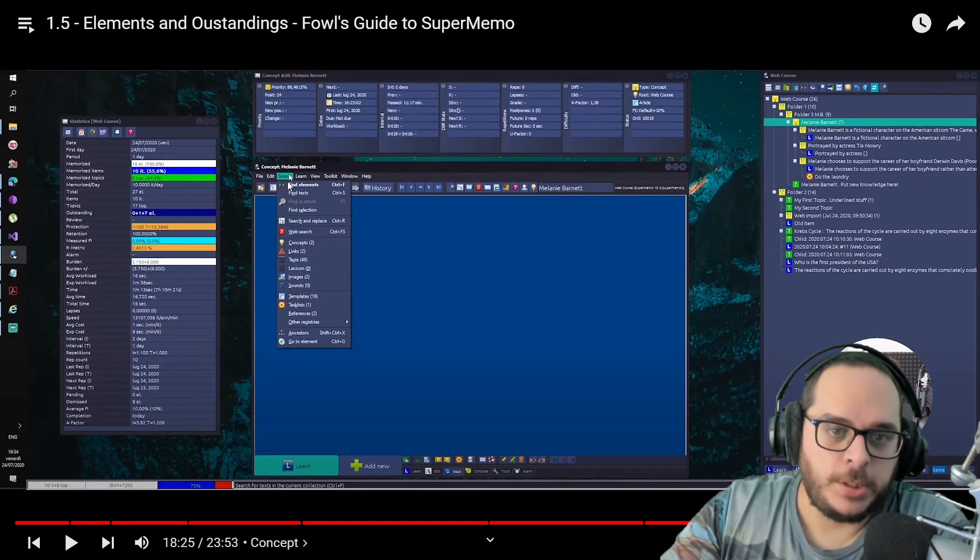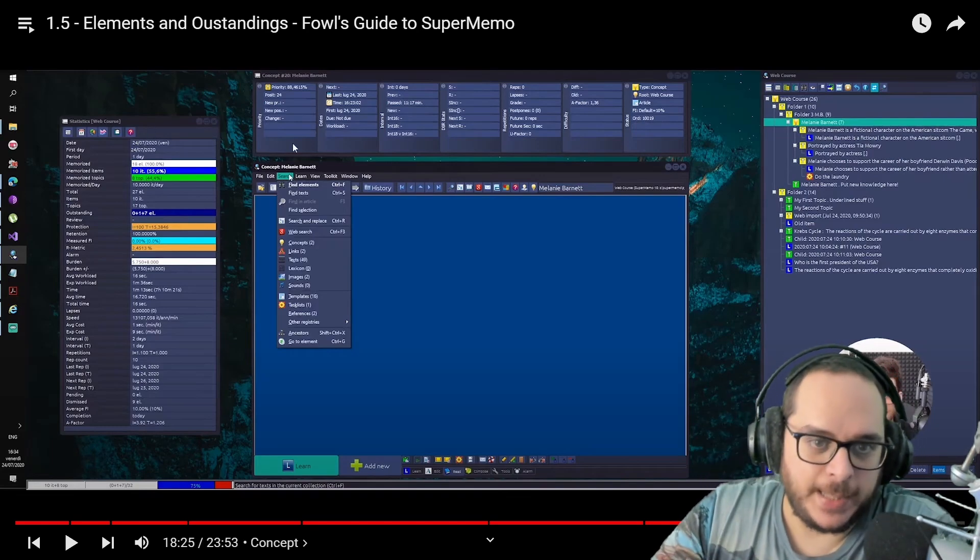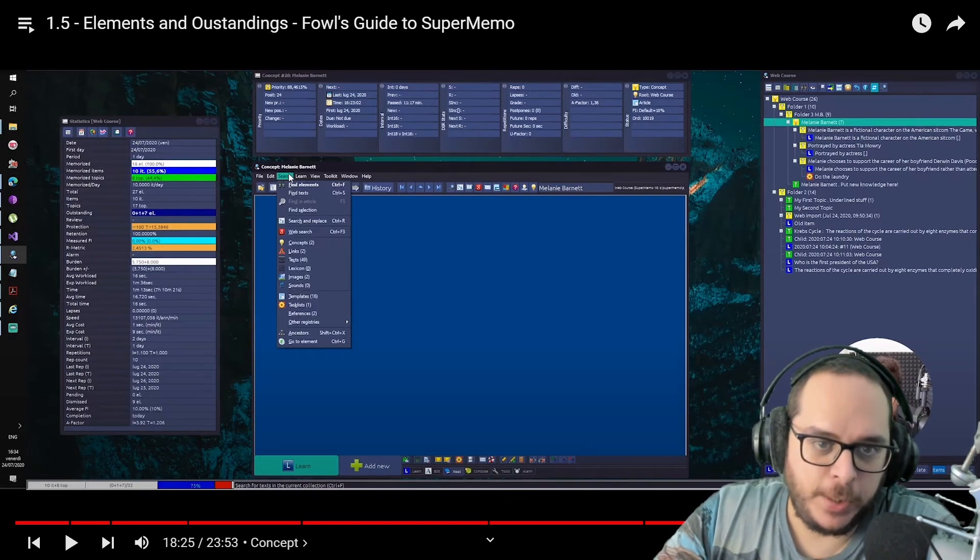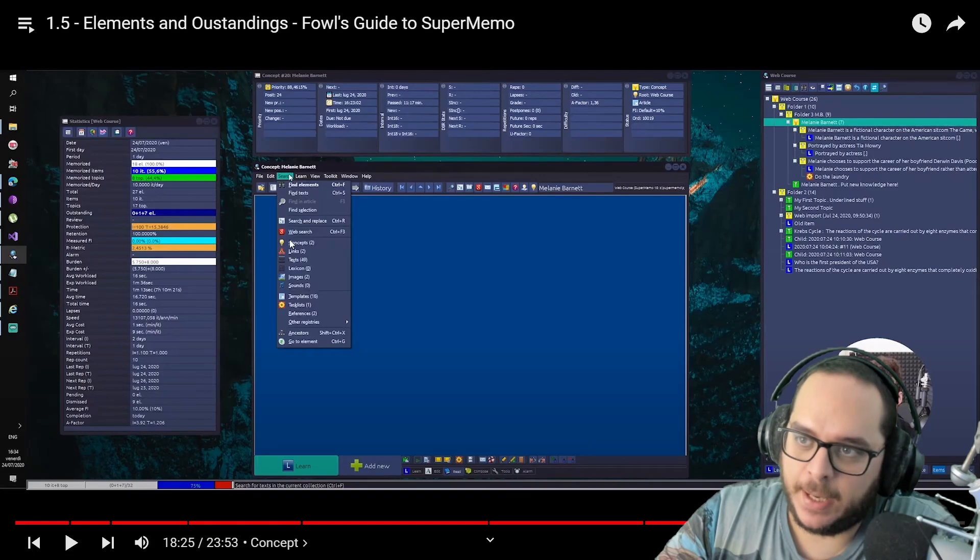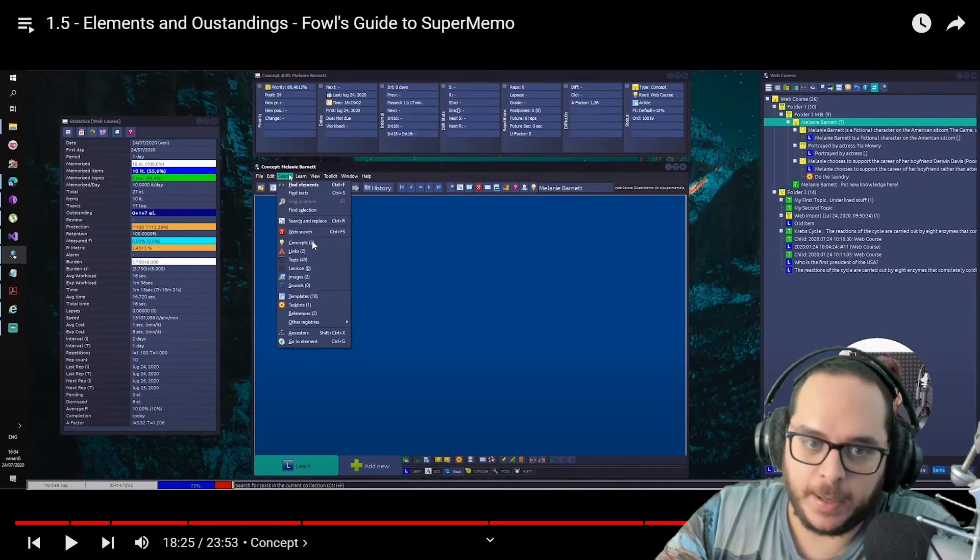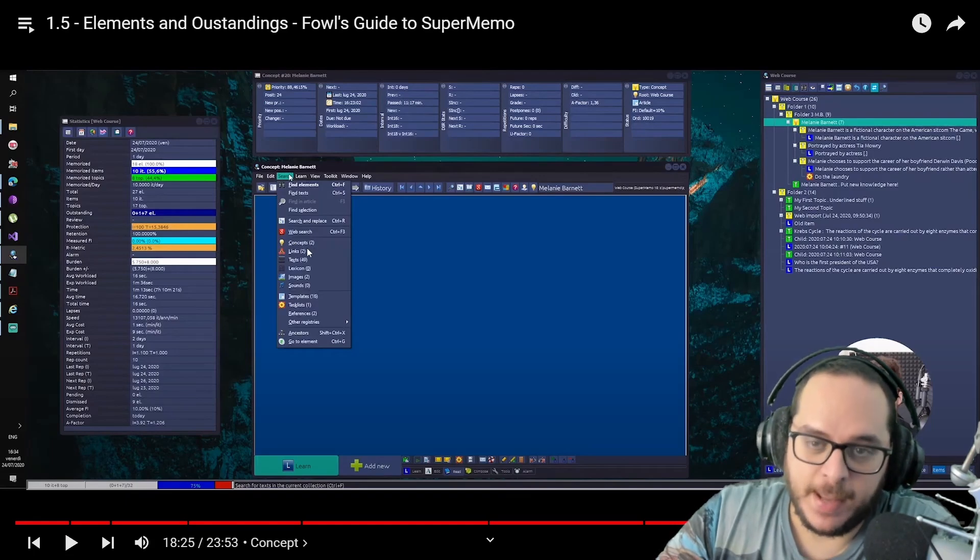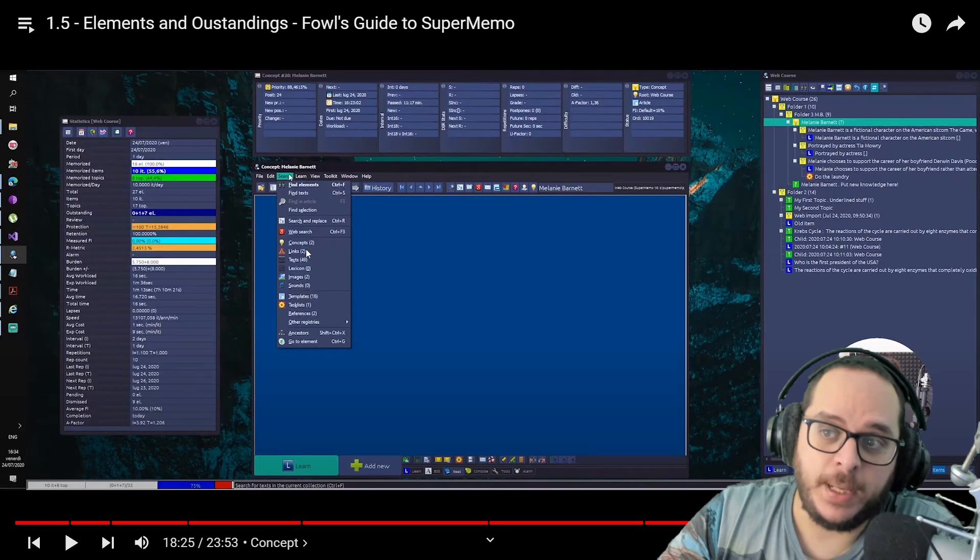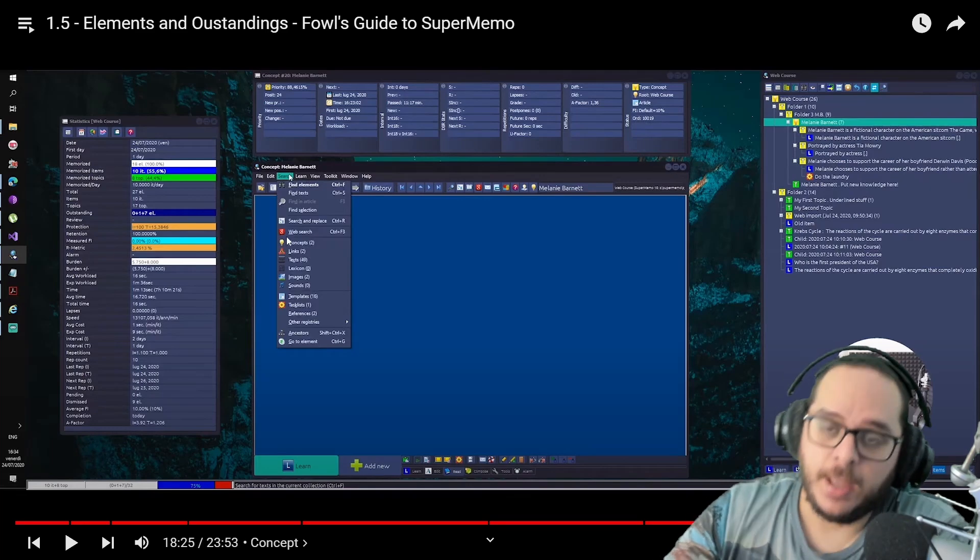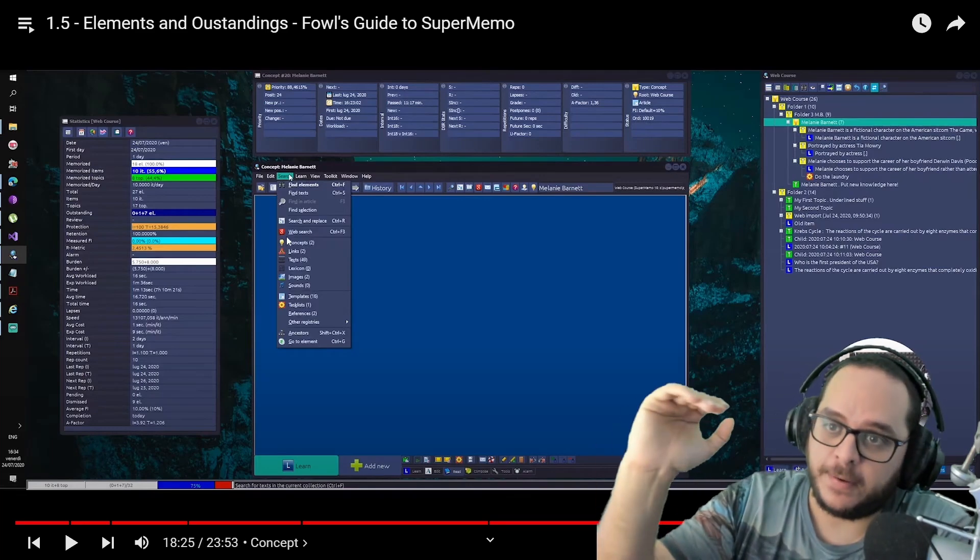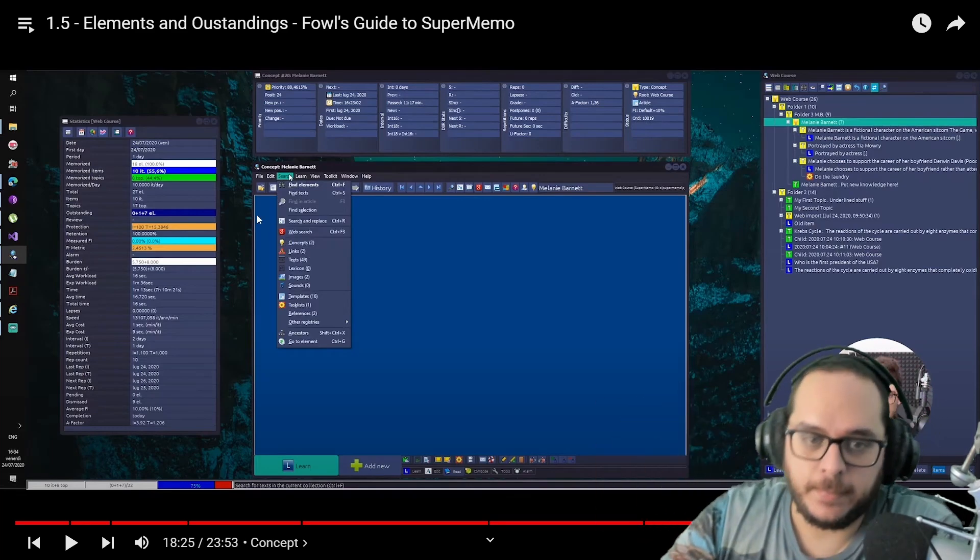So remember that in the main menu, the shared submenu includes all of the registries, and it happens to be that the concepts registry is the very first one.